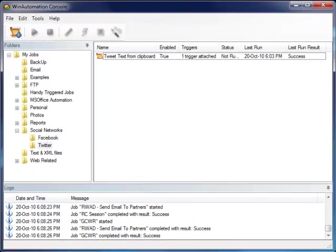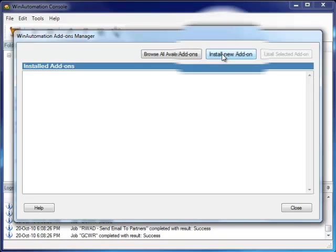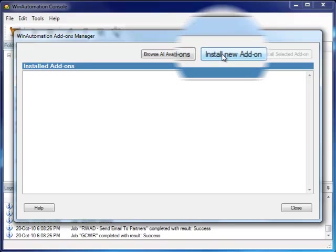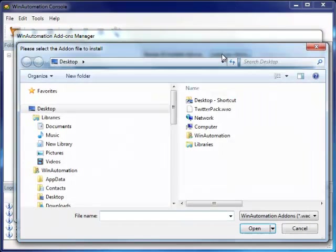Back in the WinAutomation console, select Tools, Add-ons, and in the Add-ons manager window, we click on Install New Add-on.